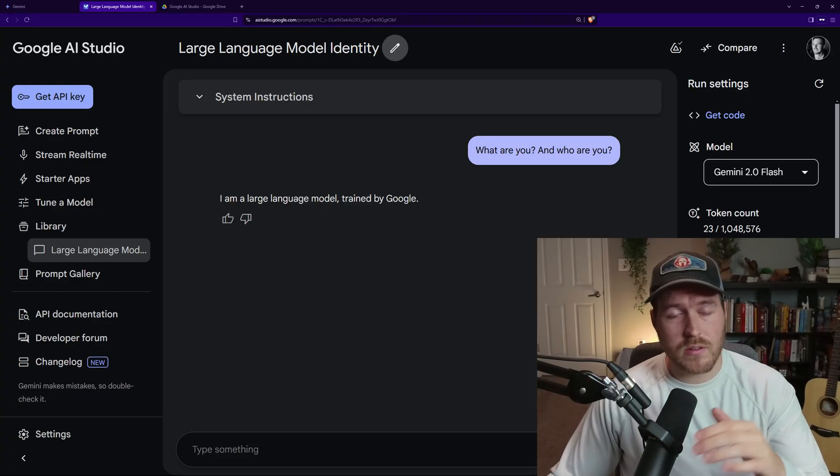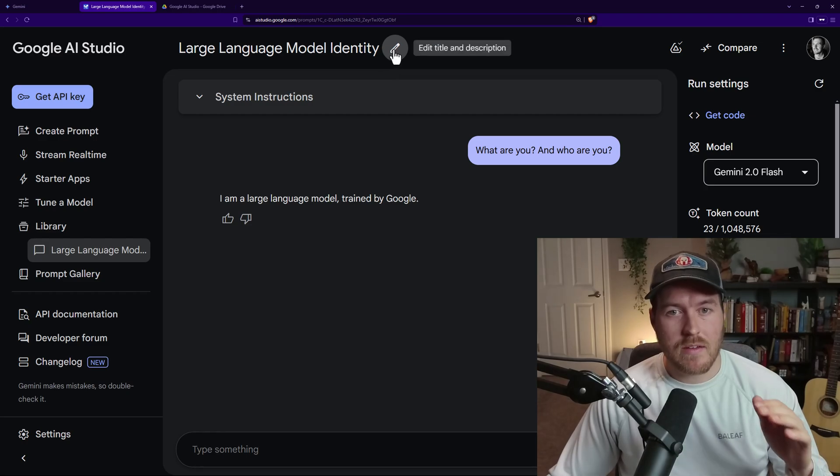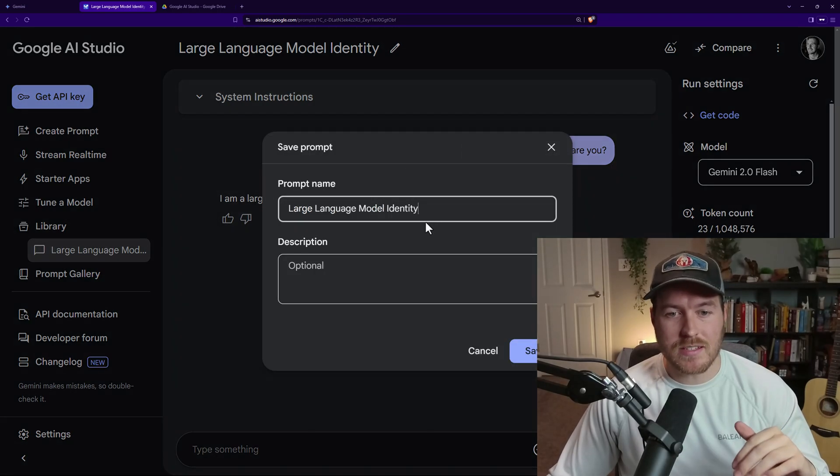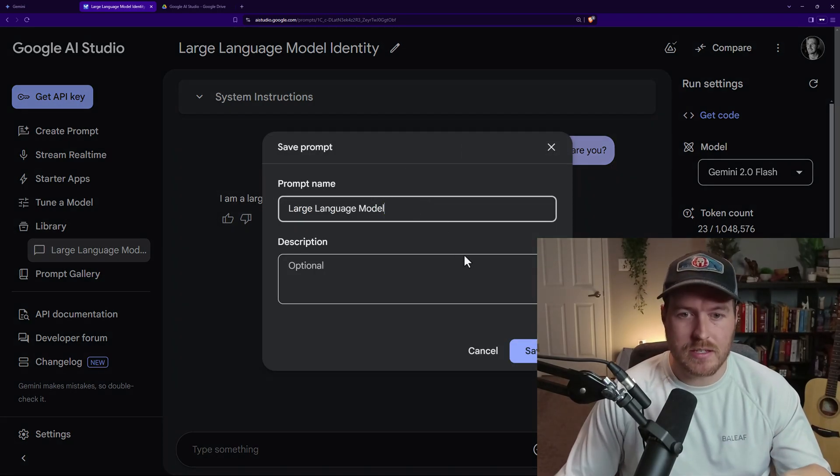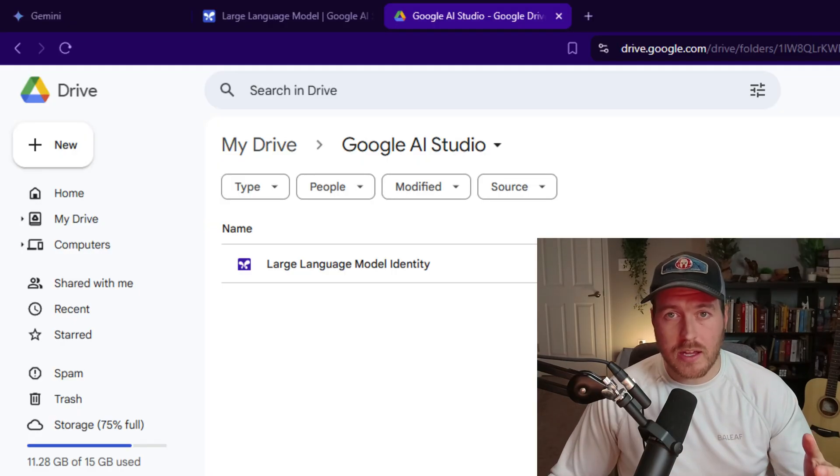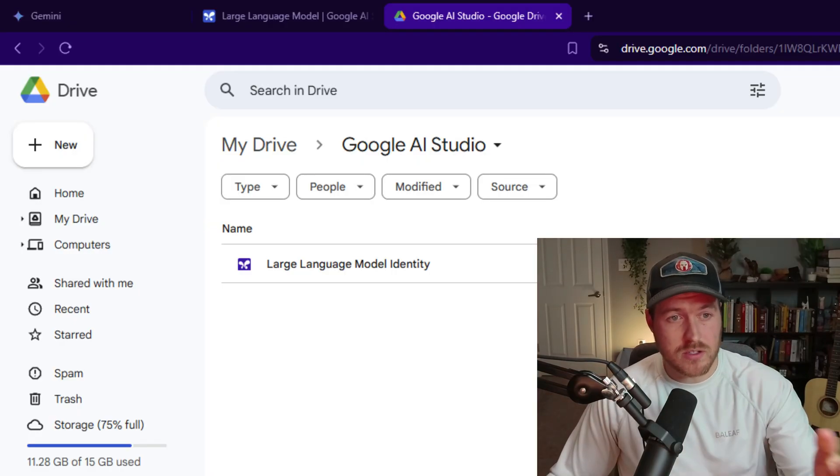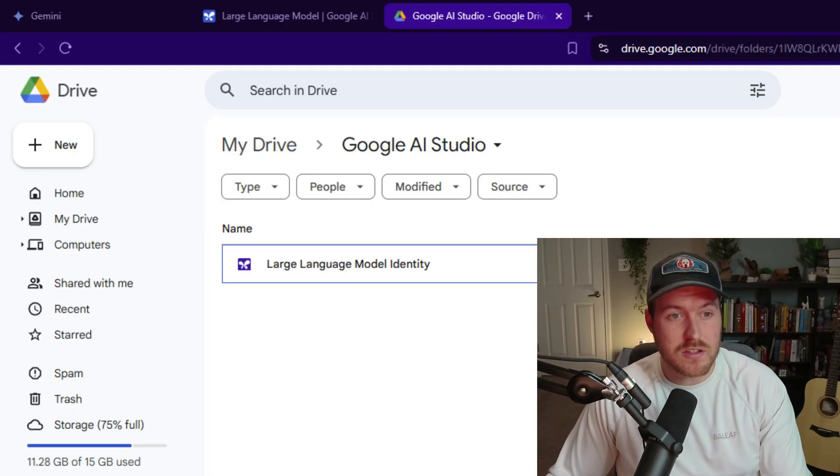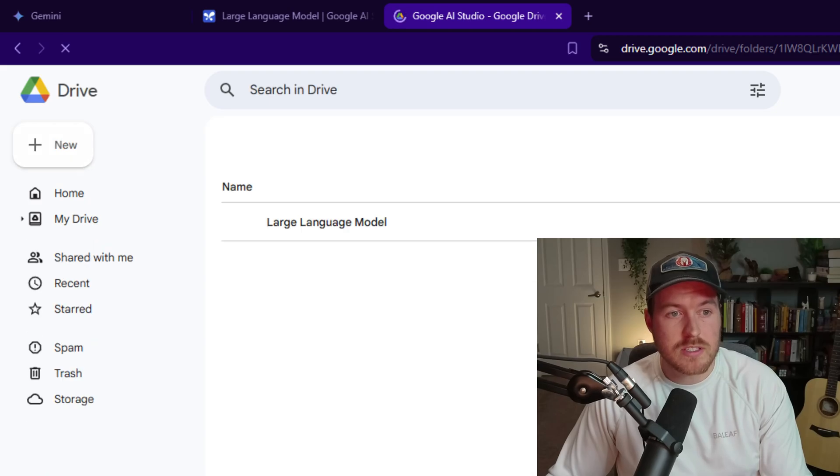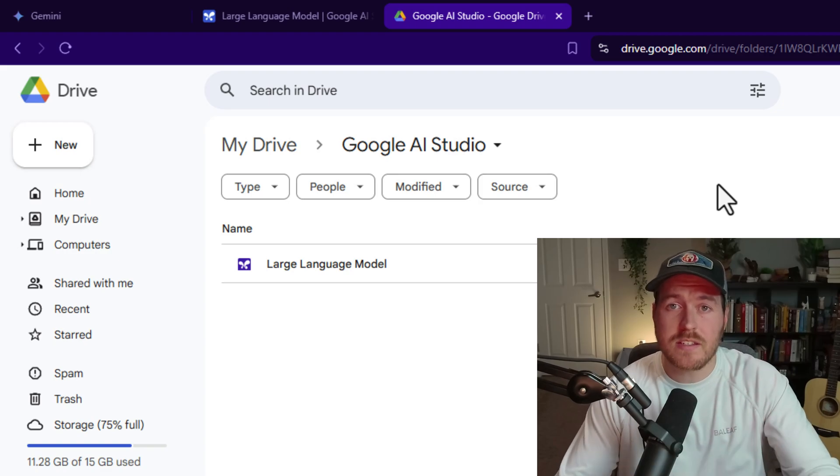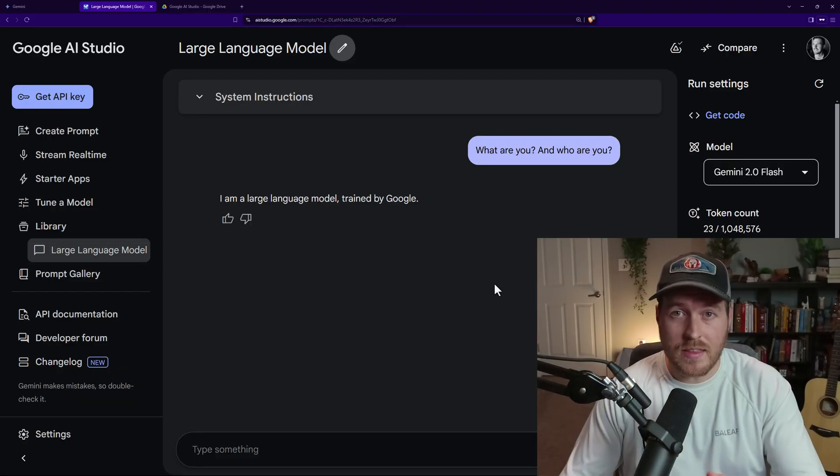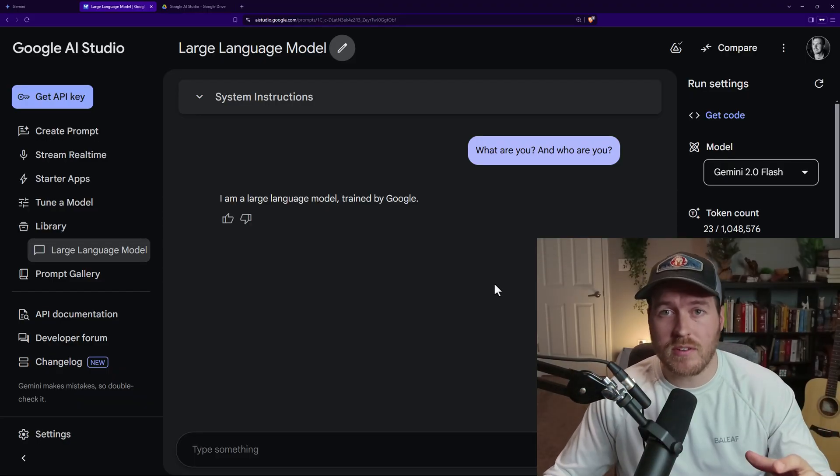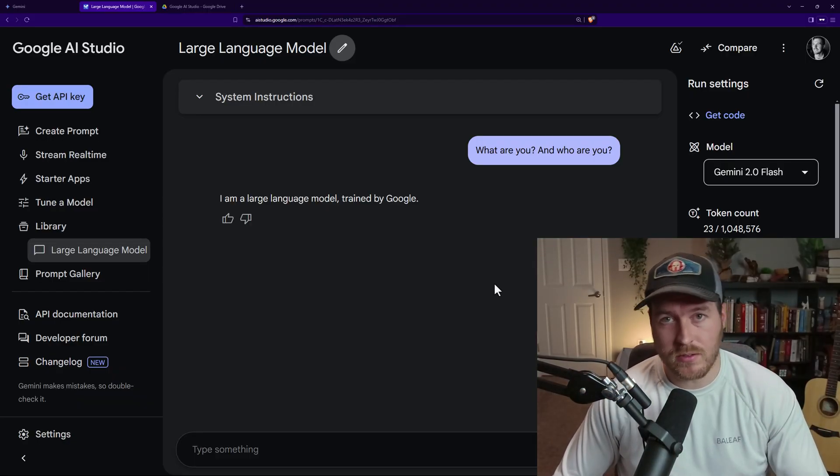Just to show you that it's always automatically saving, if I were to edit the title here to something else - say I delete identity and then hit save in my Google AI Studio - while it's not showing right now, if I refresh the page you'll see that this Large Language Model Identity will then just be Large Language Model. So it updates in real time as you ask it questions, and that is how you save conversations inside of the Google AI Studio.